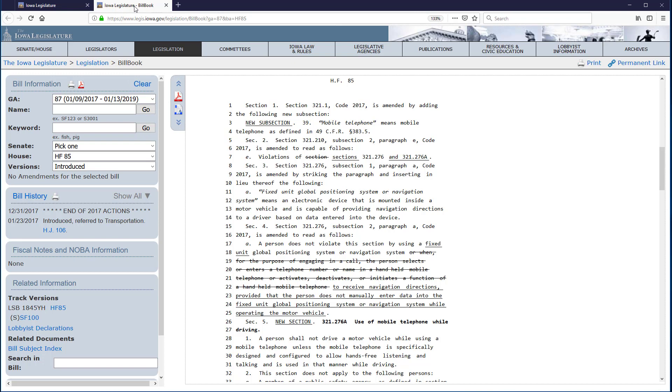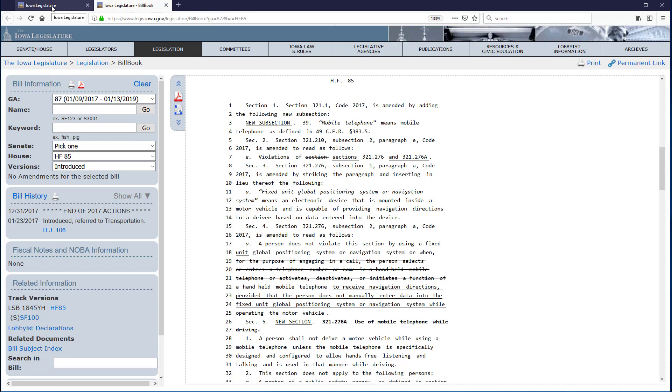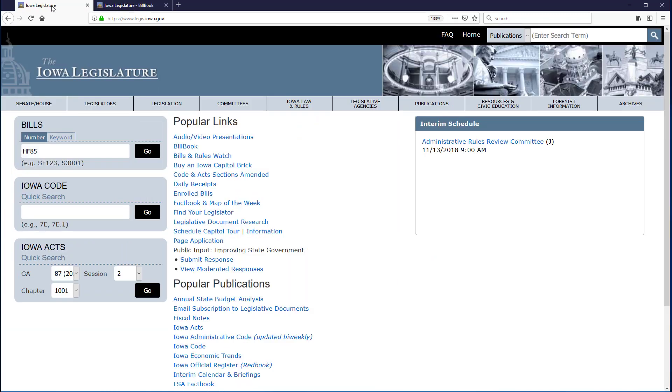Now, because this opened in a new tab, I cannot use the back arrow to return to my prior content. However, I can select the previous tab, labeled Iowa Legislature, to return to that page.